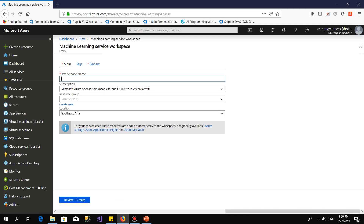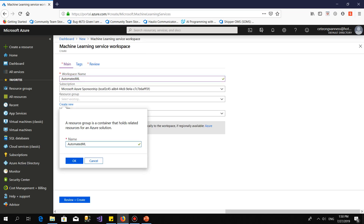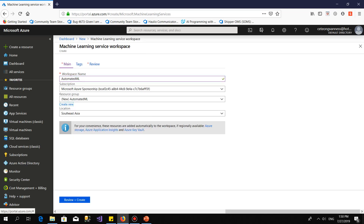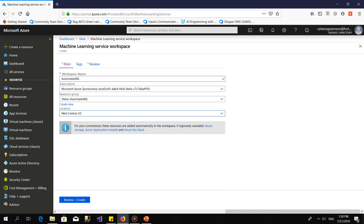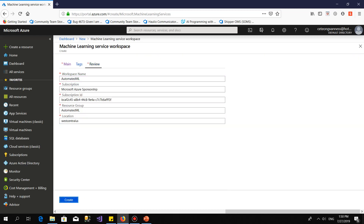For the workspace name, I give it 'auto'. Then I select the region — West Central US. Then I click on Review plus Create. Waiting a moment, then you click Create.